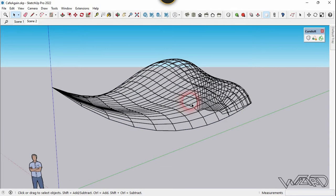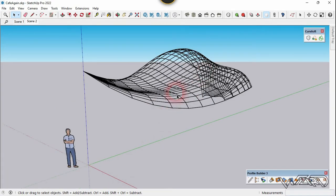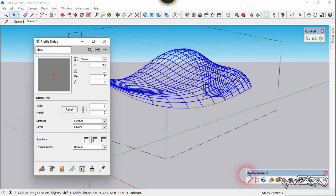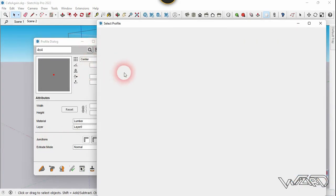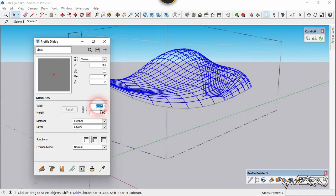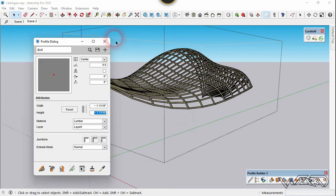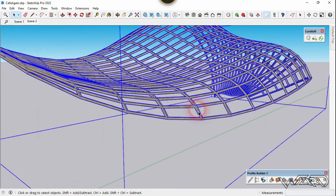Now let's use Profile Builder 3 to create a frame from this curve. Click on the profile dialog box, click on the library, and you can use any profile from there. Change the width to 1.5 — or let's put it at 7 — then click on this second icon. We got the frame. Now let's hide this frame.